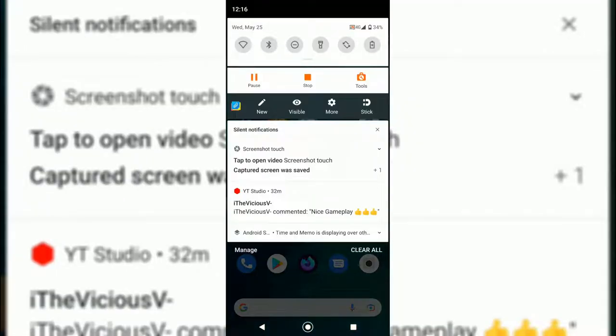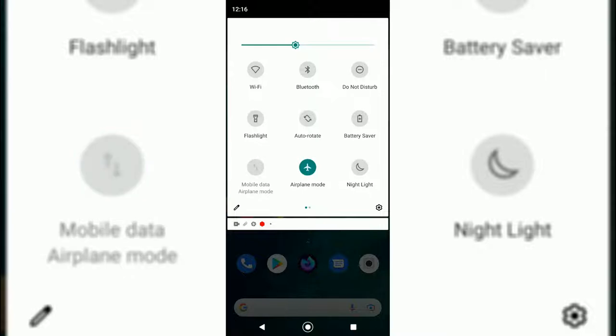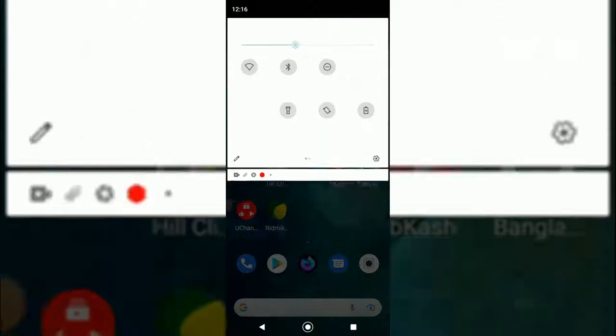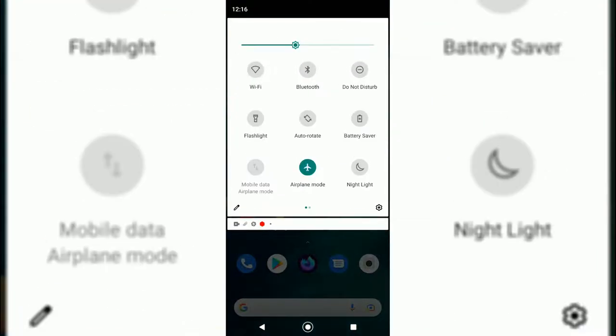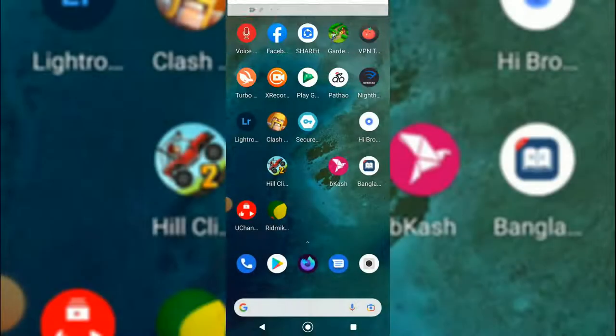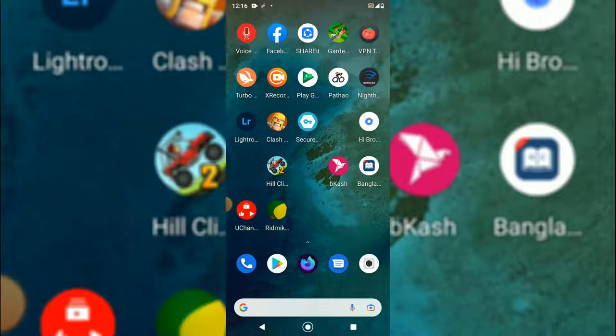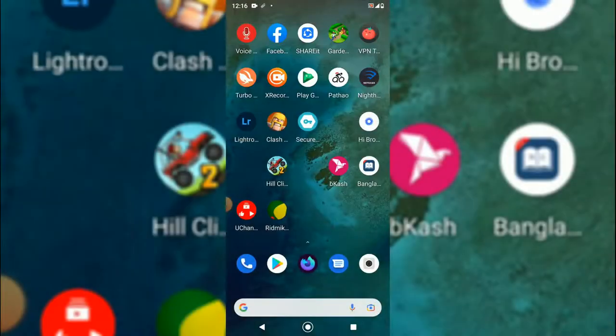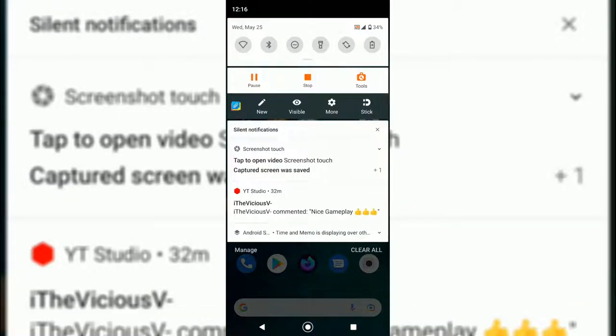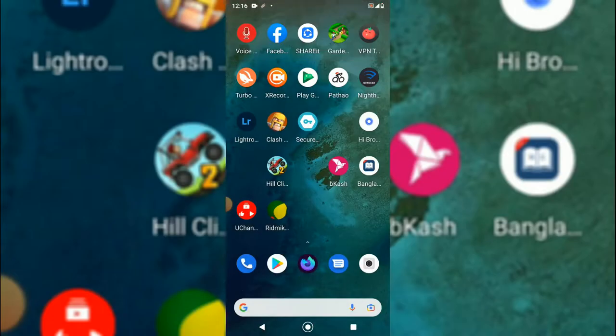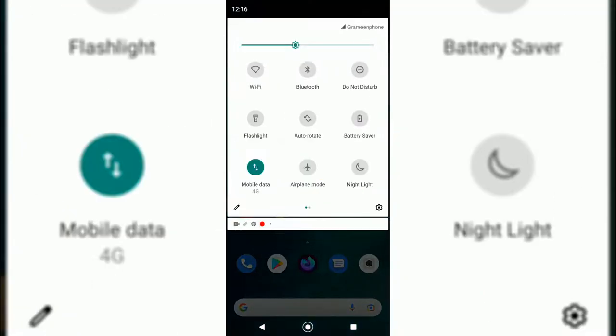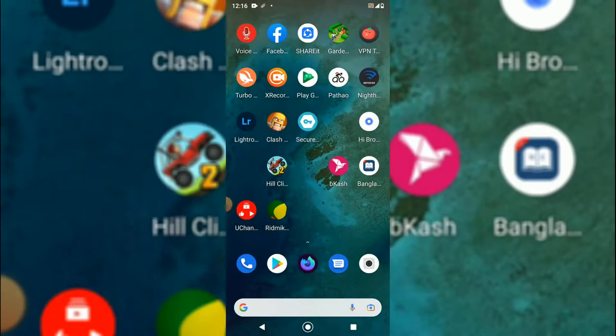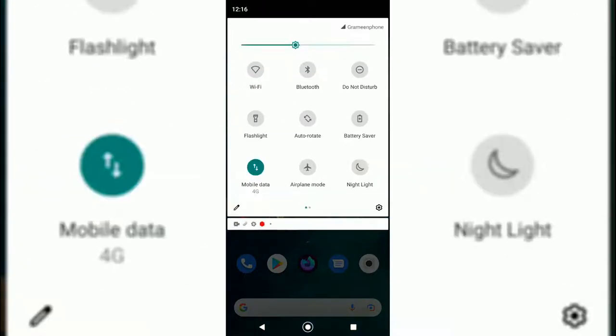Another thing is, if I take it in airplane mode and turn off the airplane mode again. You can see my network data is open but it didn't work. It should work right now, but it is not working. So what you will have to do - you will have to do some simple things.